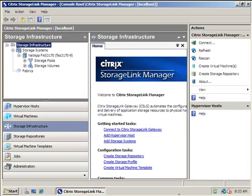As we begin our demonstration, you'll see that we are within the Citrix Essential Management Console. This single pane of glass allows virtualization administrators to manage virtual machines, virtual machine templates, storage infrastructure, and storage repositories — all from this single interface, which allows them to bring up and manage virtual machines, whether those are virtual desktops or virtual servers.